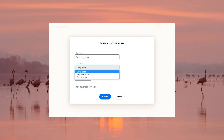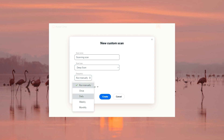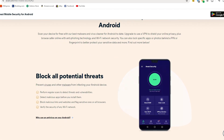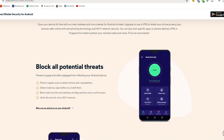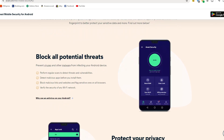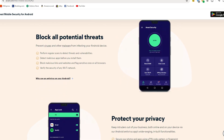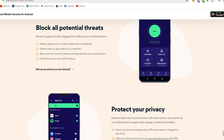You can also regularly schedule any of these scans by setting up a custom scan. This way you don't have to always do it manually, and it keeps you updated on the state of your device. You can also download Avast on your phone and other devices such as tablets, but we'll focus on the PC side of things.